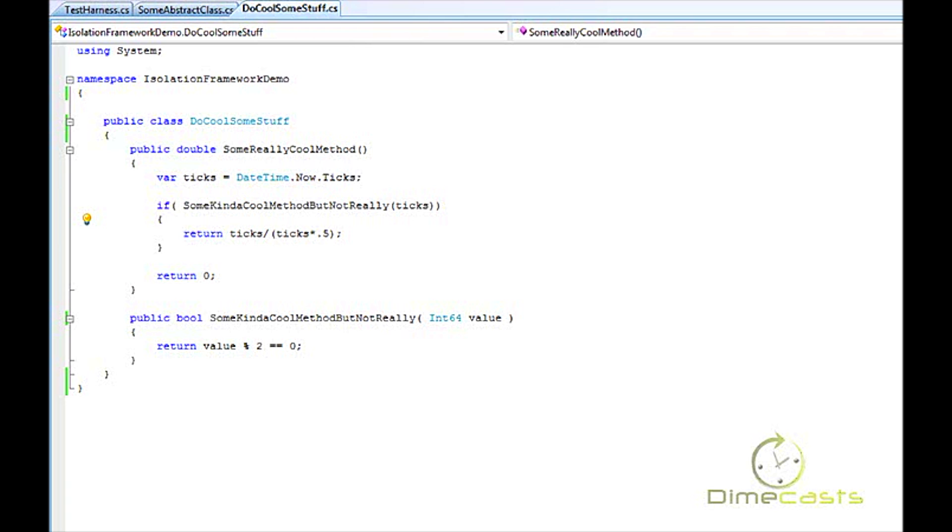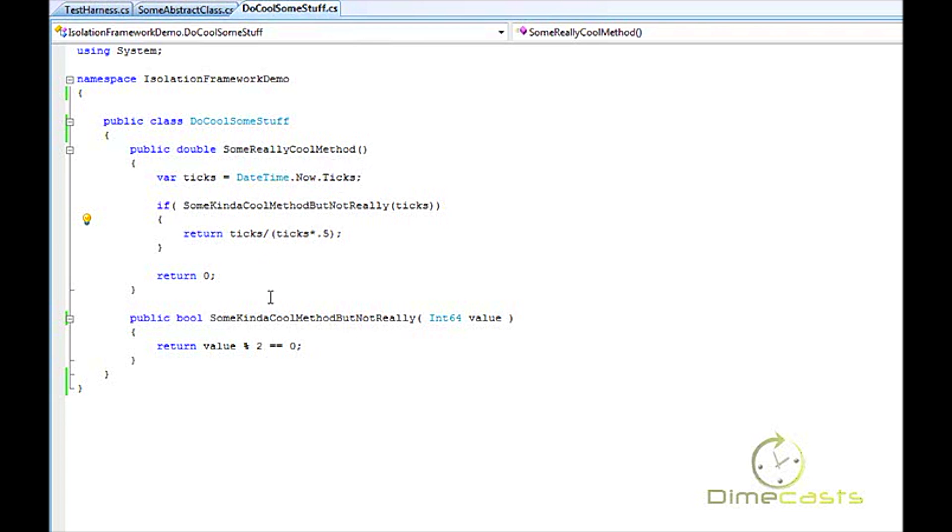Now what we have here today is a very simple, straightforward demo that has no real value—it's just something to prove the concepts. We have a concrete class here called DoSomeCoolStuff, which has two methods: SomeReallyCoolMethod and SomeKindOfCoolMethodButNotReally. Both of these are public, and when you call SomeReallyCoolMethod, it actually calls into SomeKindOfCoolMethod. What we want to do is actually mock out the call of this method because we don't want to worry about that dependency. We can see how we can do that within RhinoMocks.